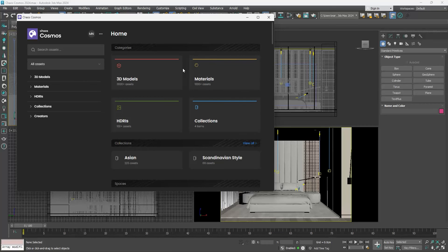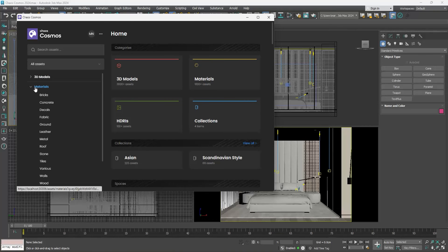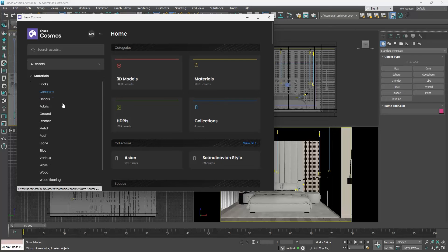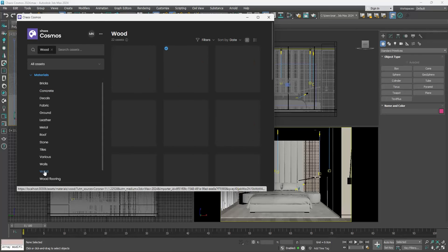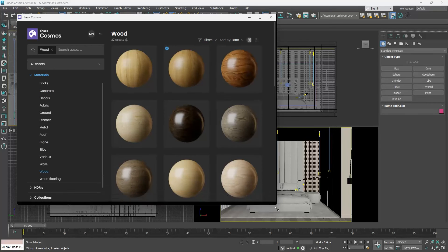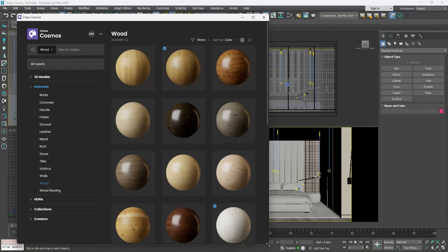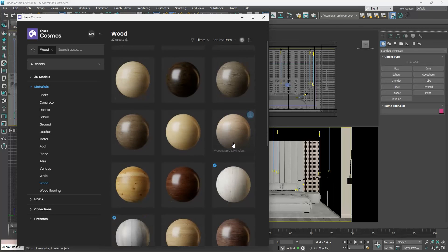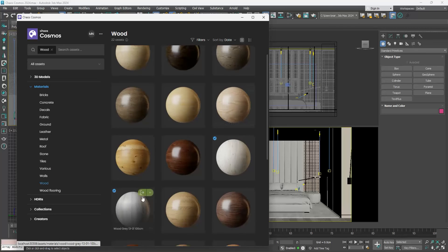I will start with the materials. I will click on it to open the rollout and then I will go to the wood category. I want to give my bedroom a new look and I will try this grey wood.